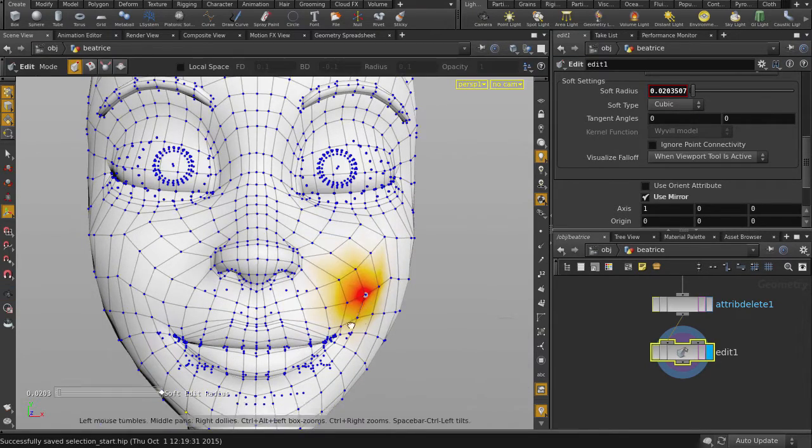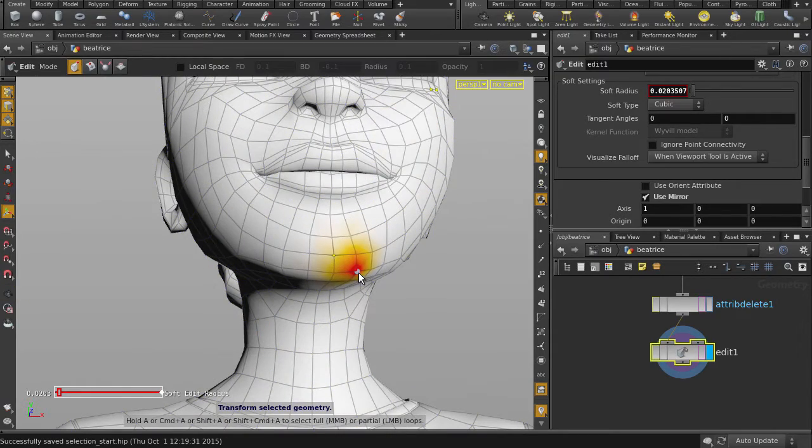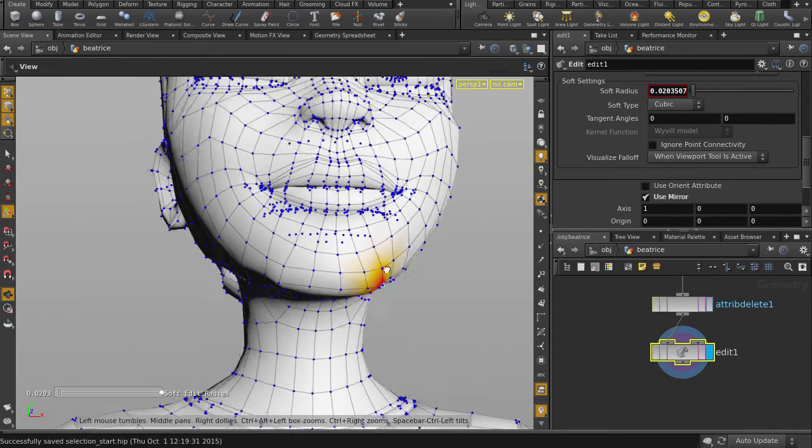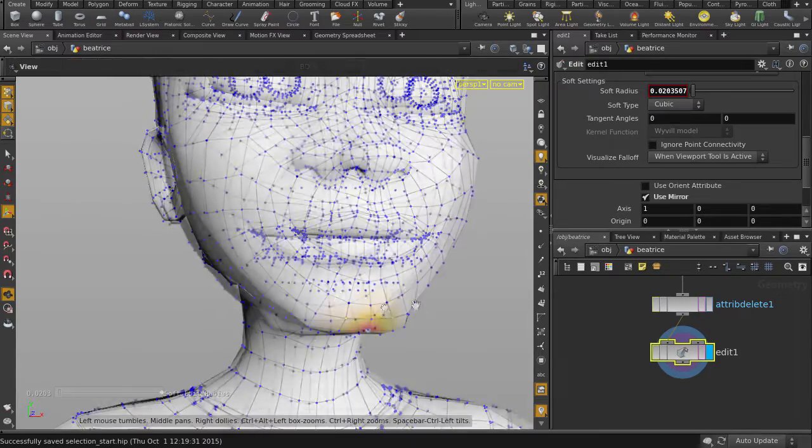Notice we can nicely tweak the surface without any handles being in the way, and we can continue to tweak and adjust her face like so.